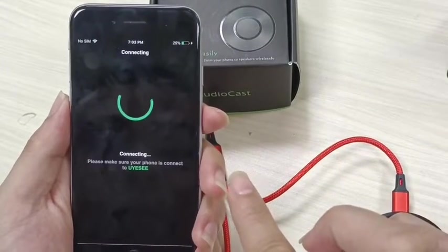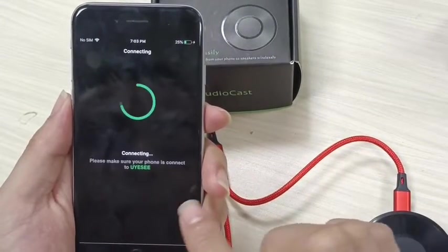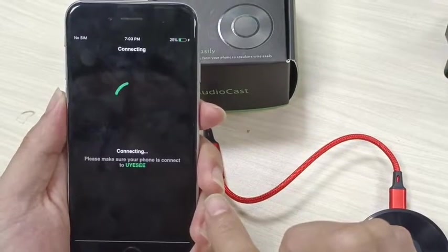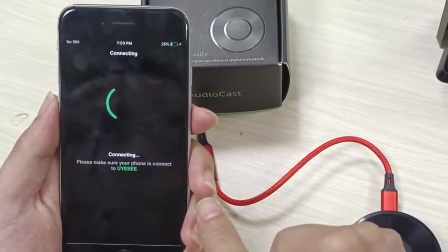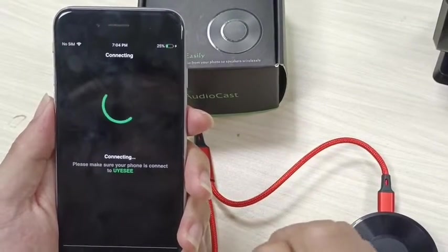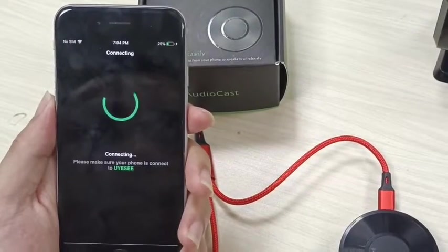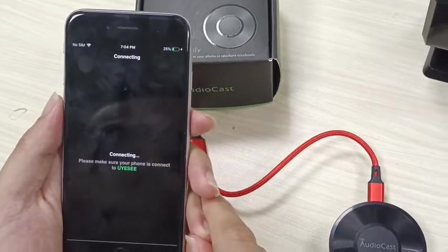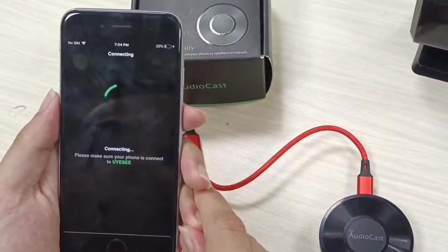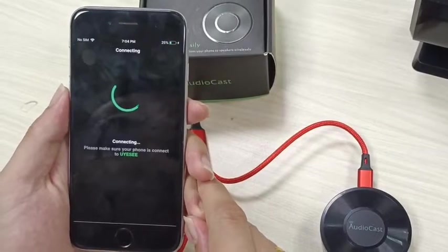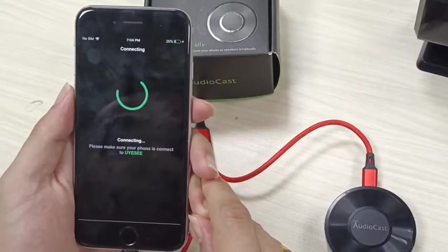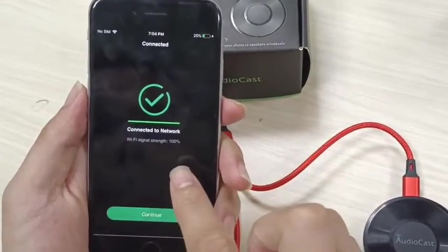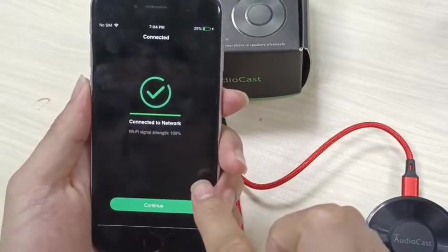Waiting for Wi-Fi connection. Now it's connecting. Connected to your Wi-Fi network.